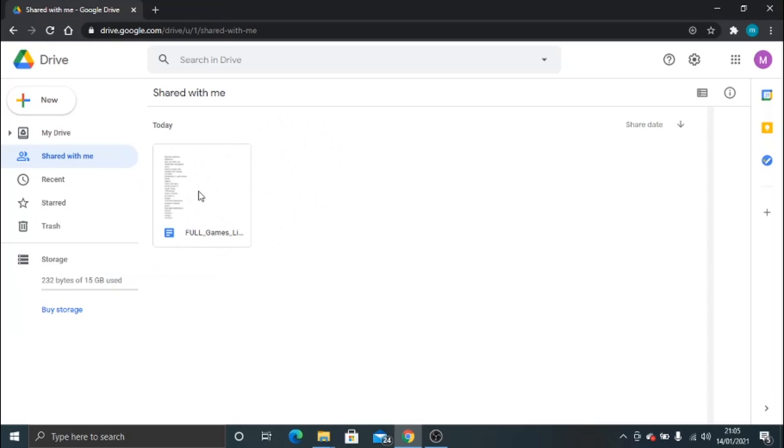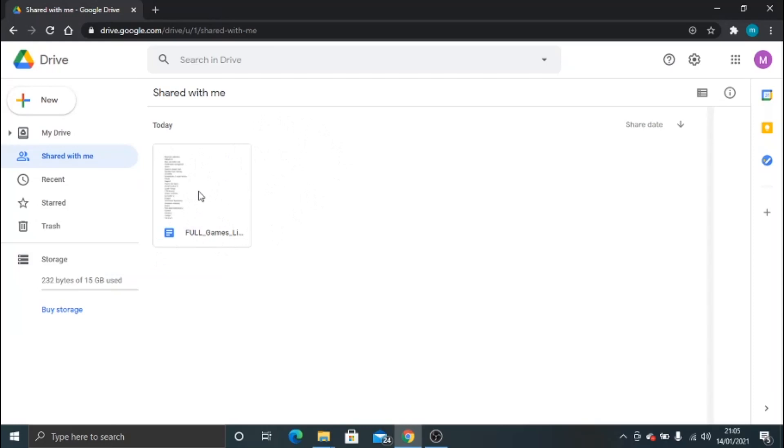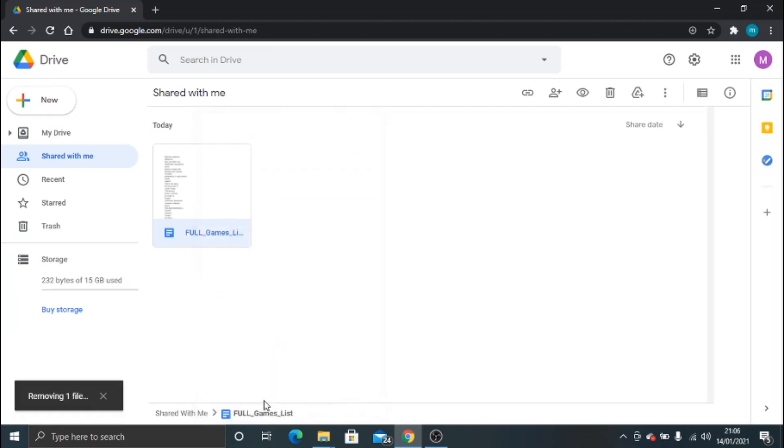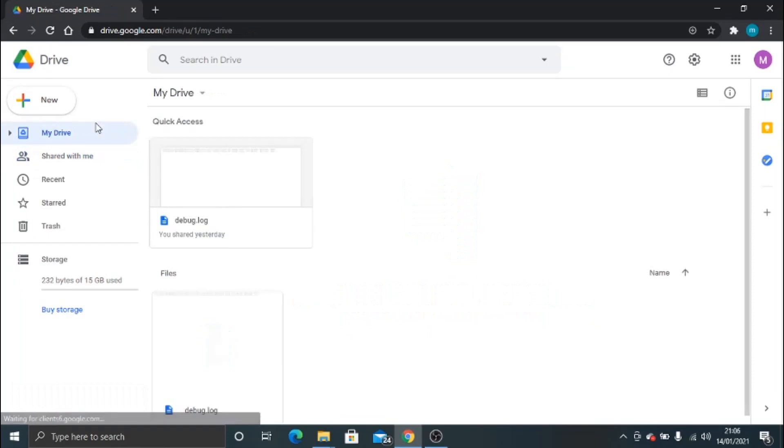Then all you need to do is right-click on the document you no longer want to be a part of, or you no longer want that person to share with you. If you scroll down right to the bottom and click on Remove, you can see that's actually been now removed from your Google Drive.